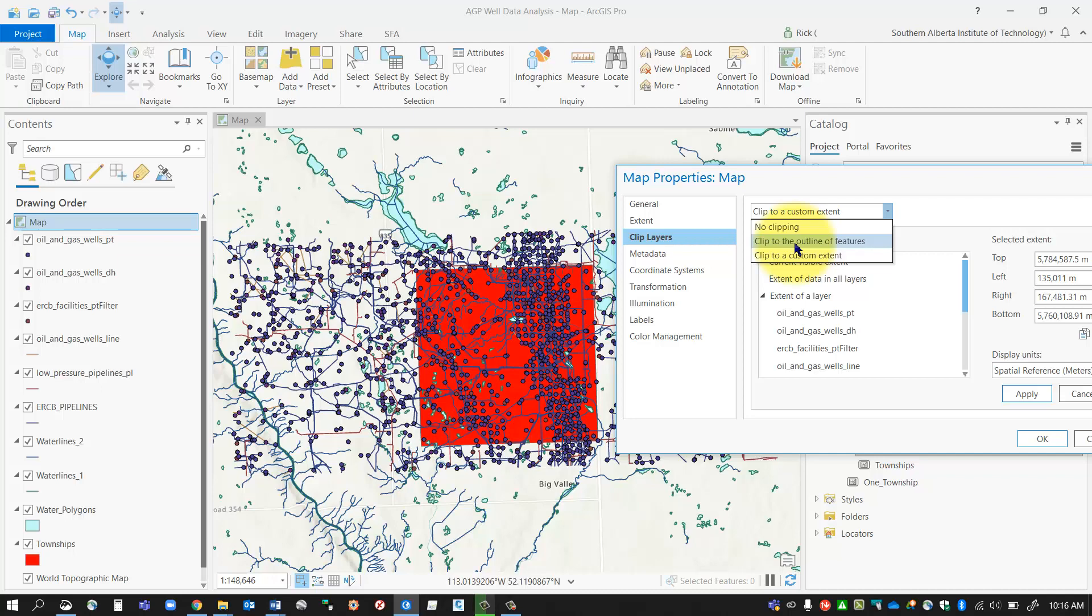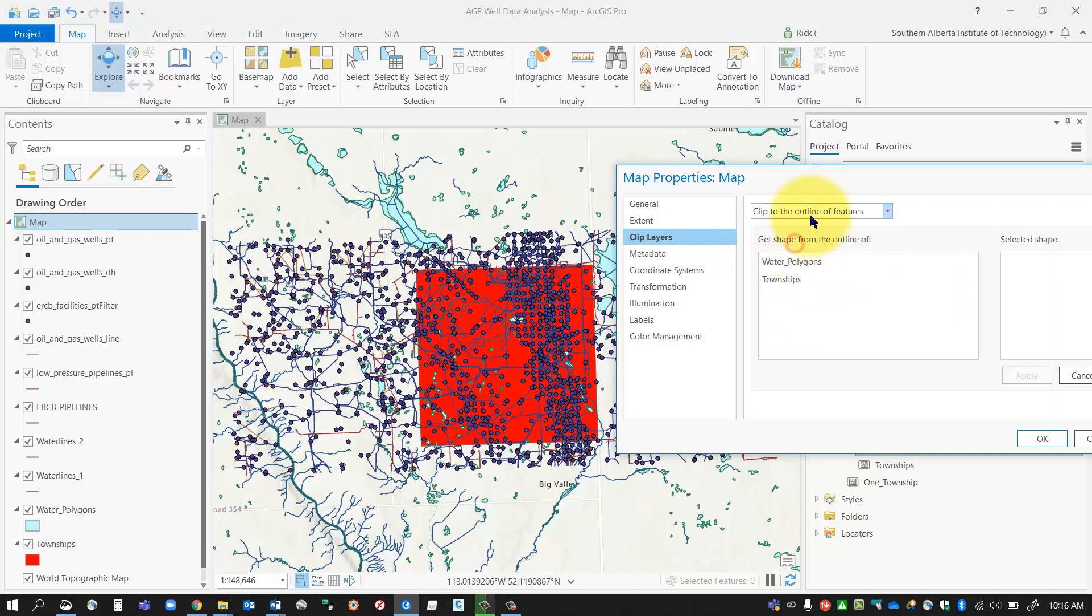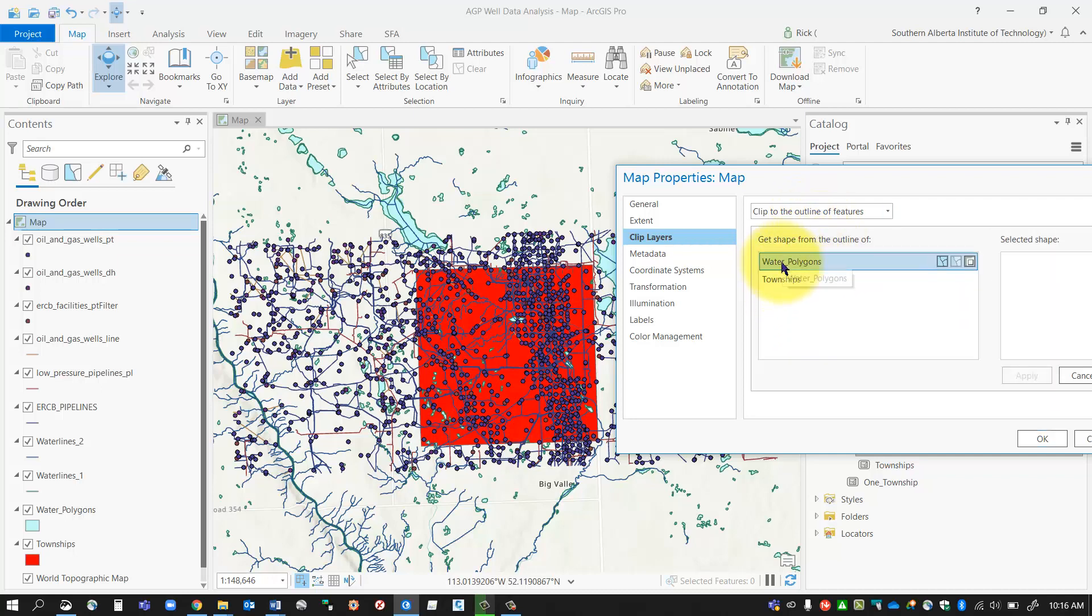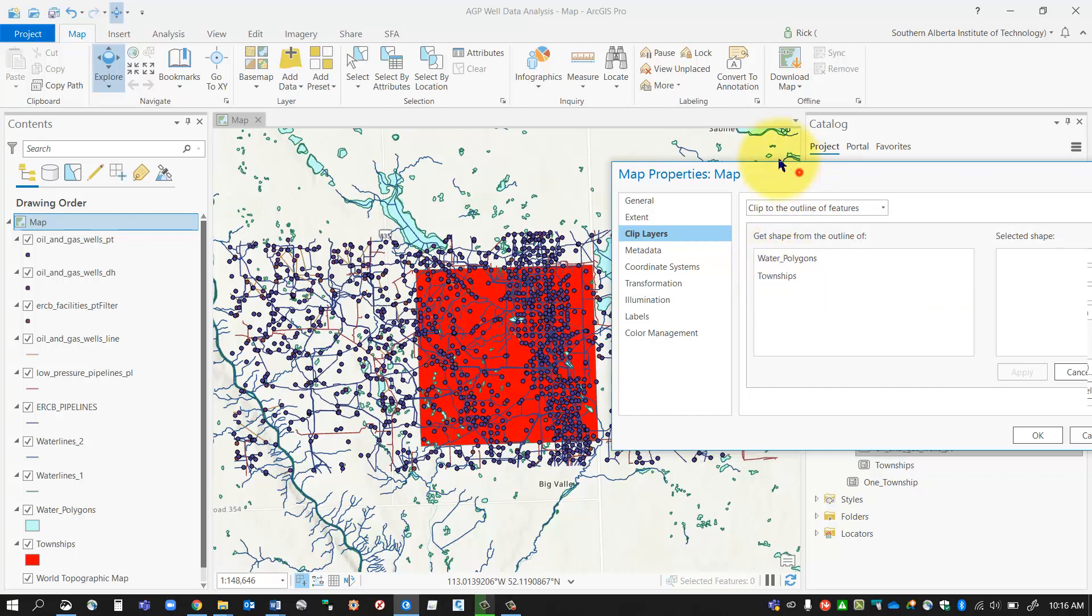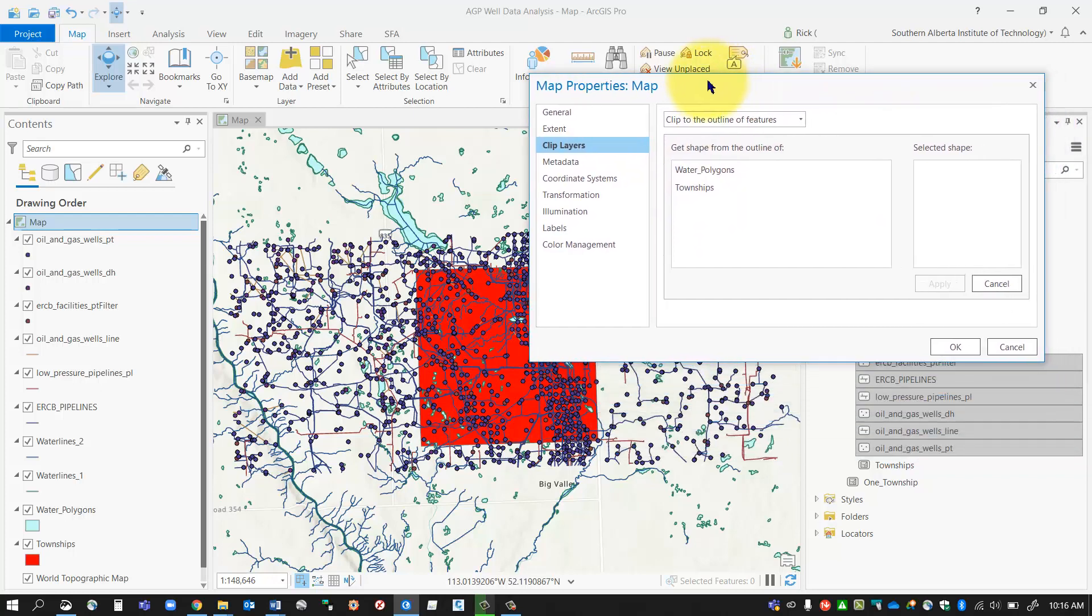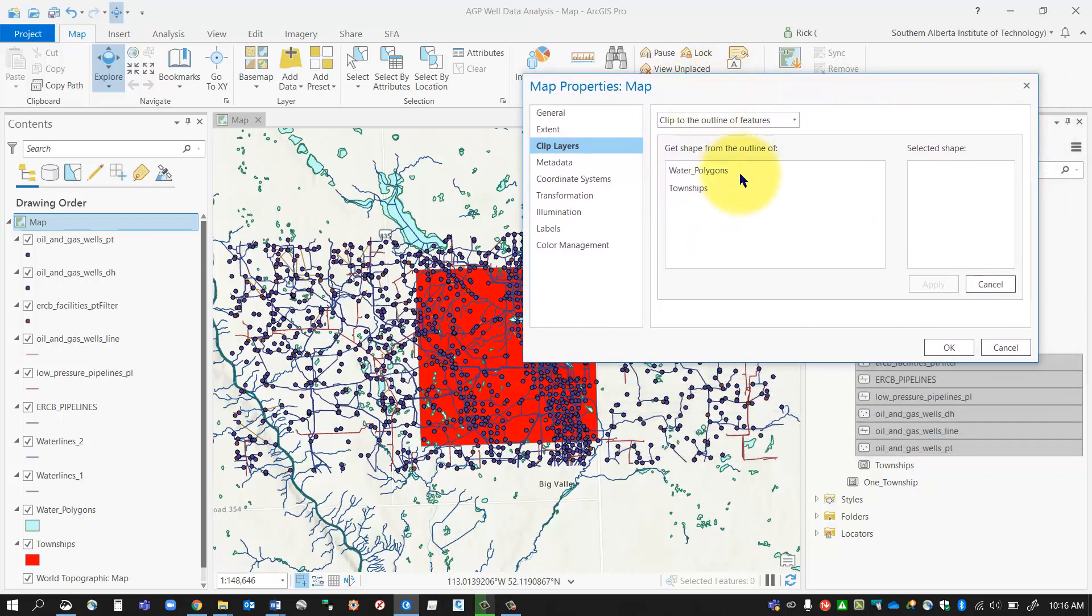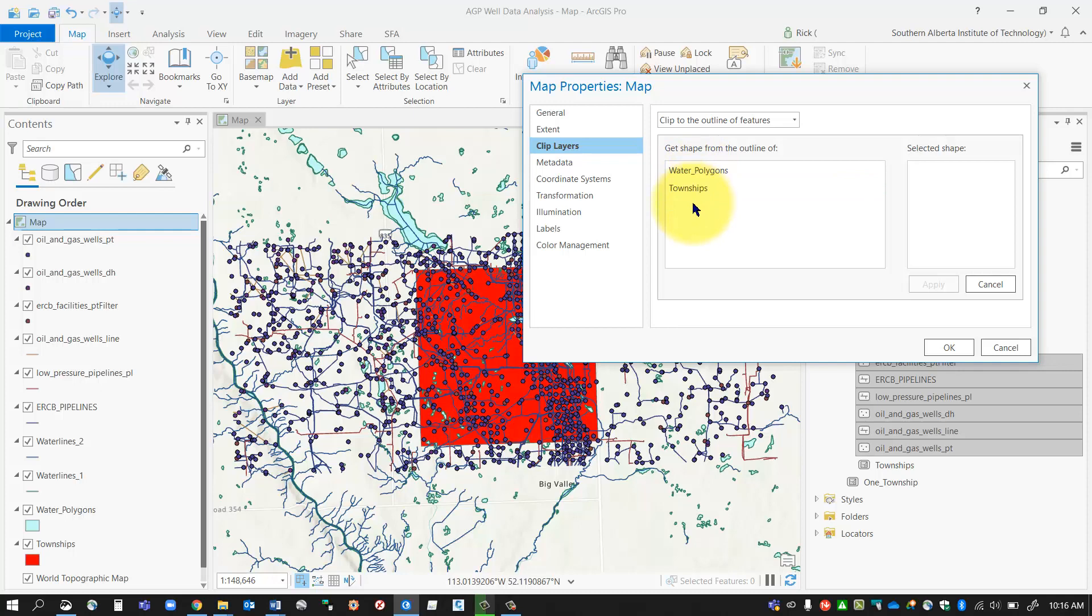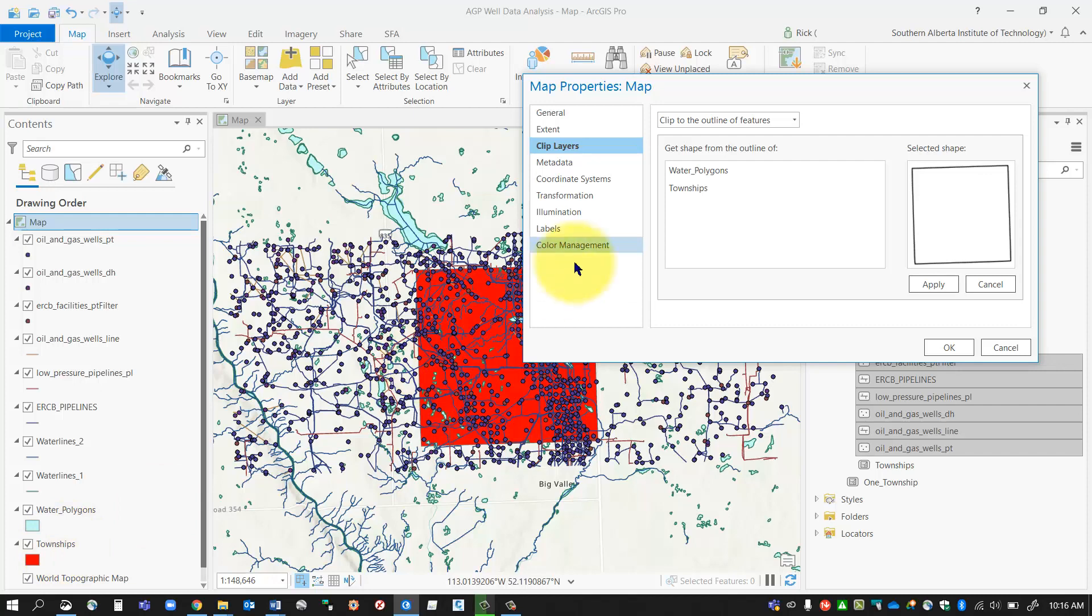Notice it only has the layers that are polygon features, because the only layers you can clip to are polygon layers. You won't see lines or points. I have that one layer, the red township layer, so I'm going to select it.